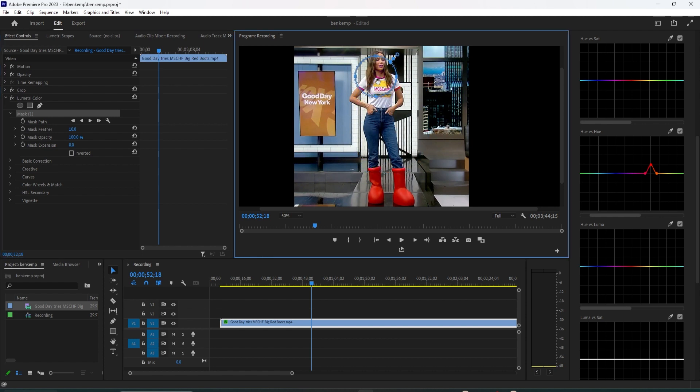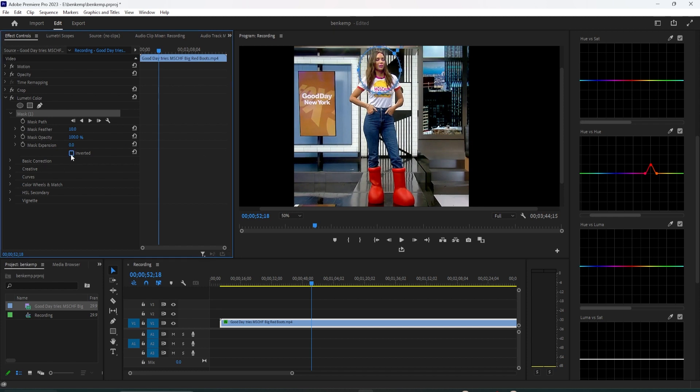You may need to resize yours a bit, but mine isn't really affecting any other colors, so I'll keep it relatively big. Keep in mind that if the object you're masking moves a lot in the frame, you may need to track it. Mine doesn't move very much, but if you need help with tracking, check out my tutorials on the subject.